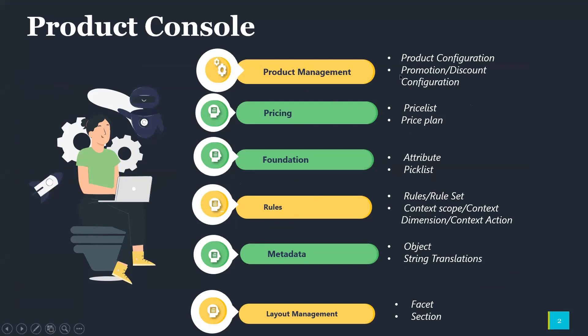In Product Management, we will be covering Product Configuration, Promotion, and Discount Configuration. In the Pricing section, we will cover Pricelist and Pricelan. In Foundation, we will cover how we can create or use Attribute, Picklist, and Picklist Items.